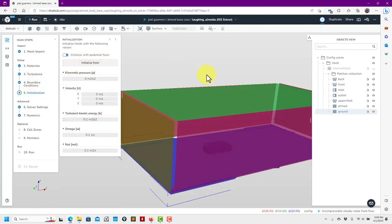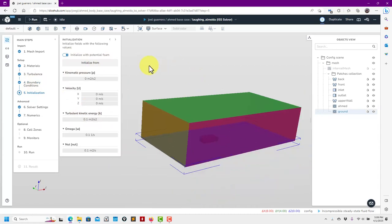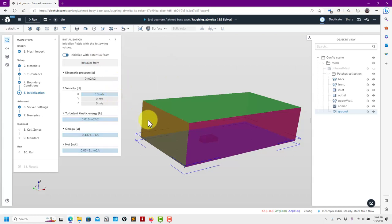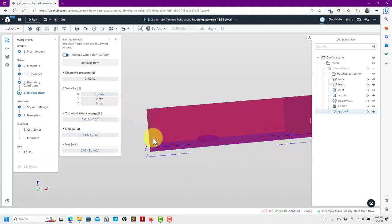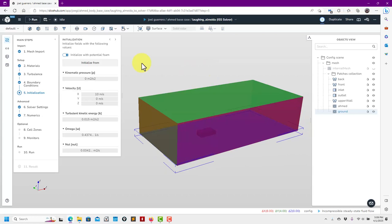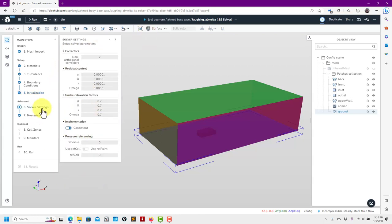Now we move to initialization. You have two ways: initialize using the potential flow solver, or initialize uniformly using information from a patch — for example the inlet values will be applied uniformly across the whole domain. Potential flow initialization is more robust for incompressible solvers. For incompressible external aerodynamics it works quite well; for internal flows like pipes it's less reliable. I'll use potential flow initialization — enable this option here.